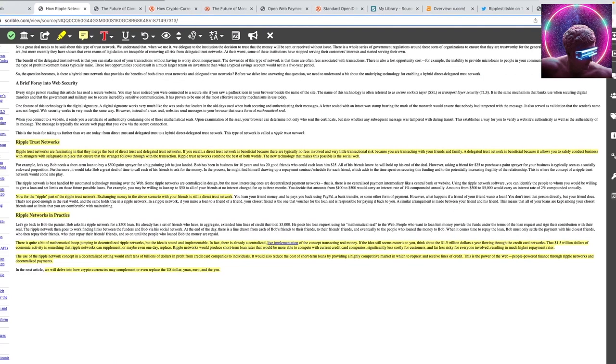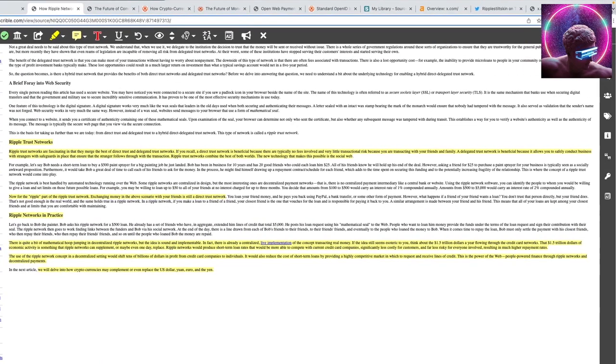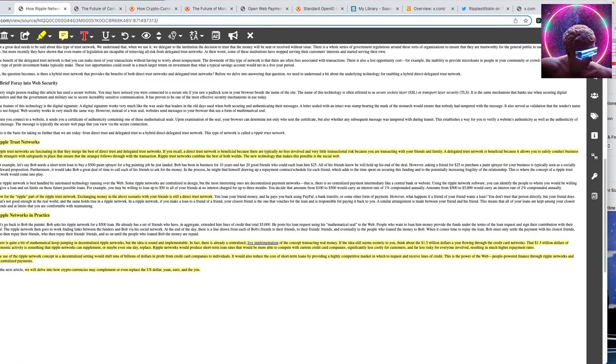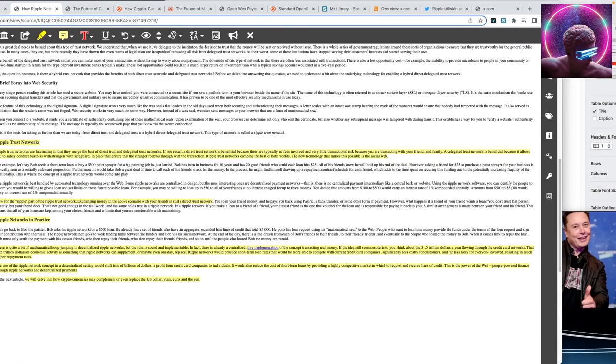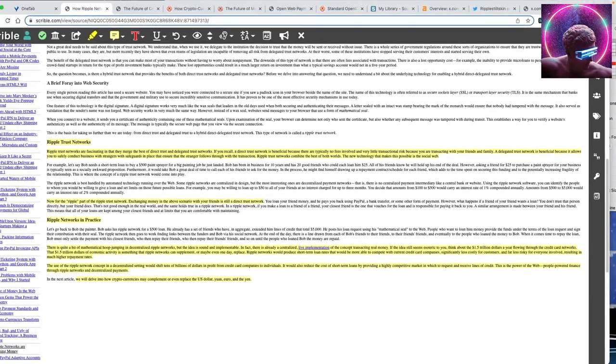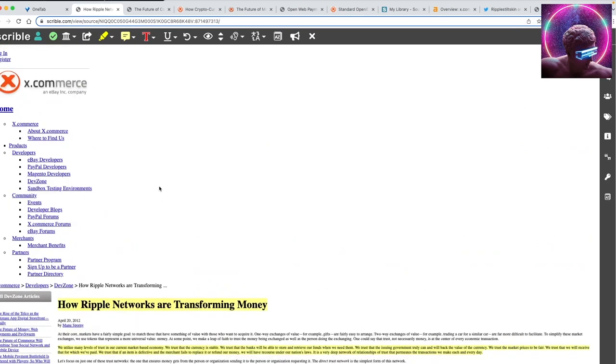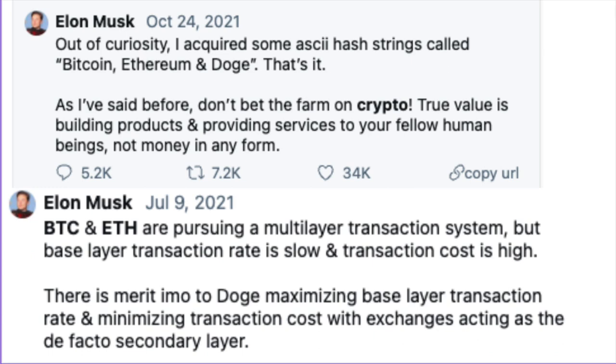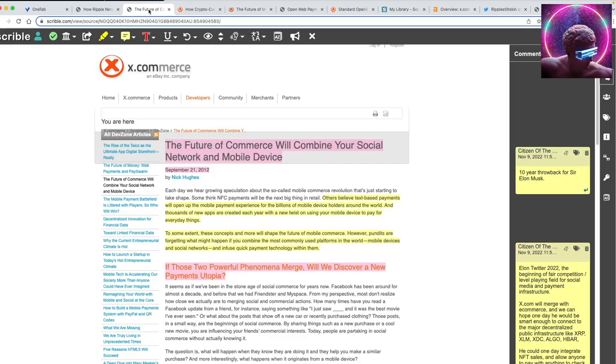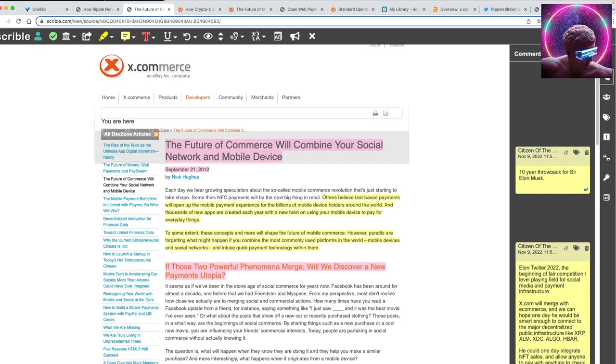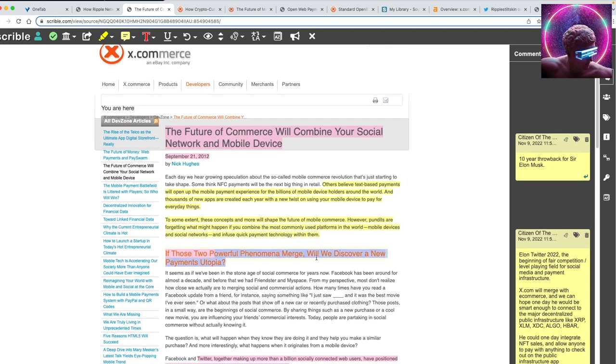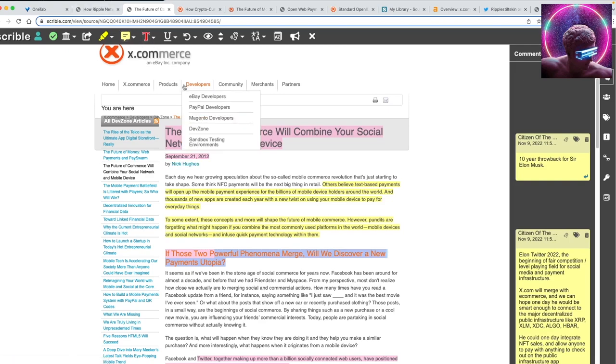Some very interesting verbiage. Elon Musk nowadays says he only knows of Bitcoin, Ethereum, and Dogecoin. But he's playing stupid. He's a very smart guy, very intellectual, and very interesting. Some of these headlines: the future of commerce will combine your social media network and mobile device. If those two powerful phenomenons merge, we will discover a new payments utopia. This was in 2012 by a guy named Nick Hughes, working with X.com.